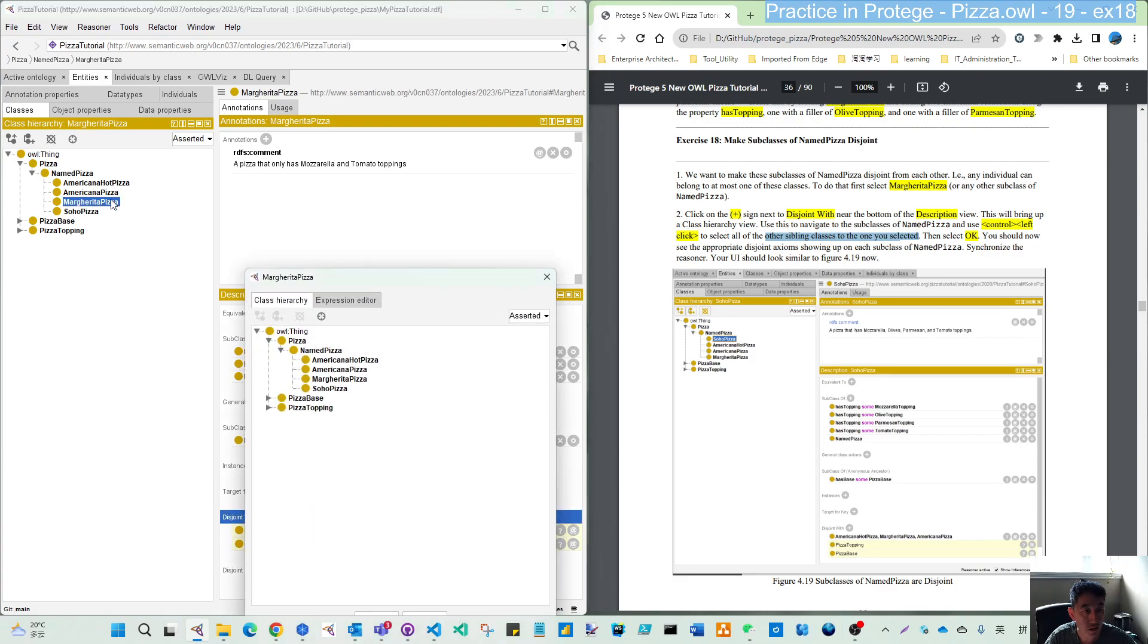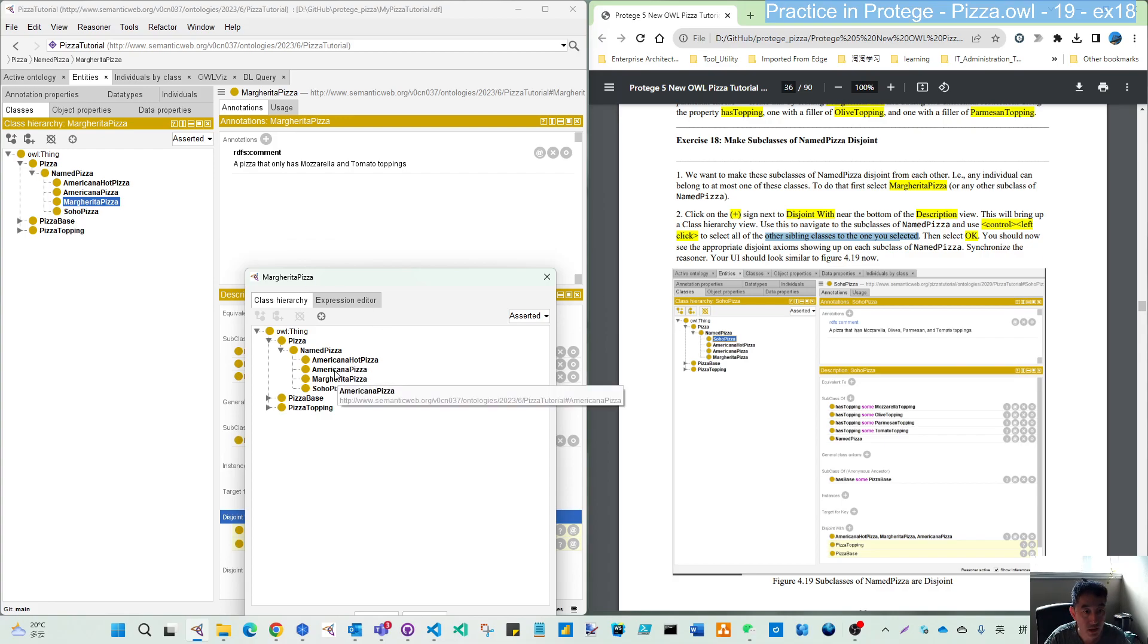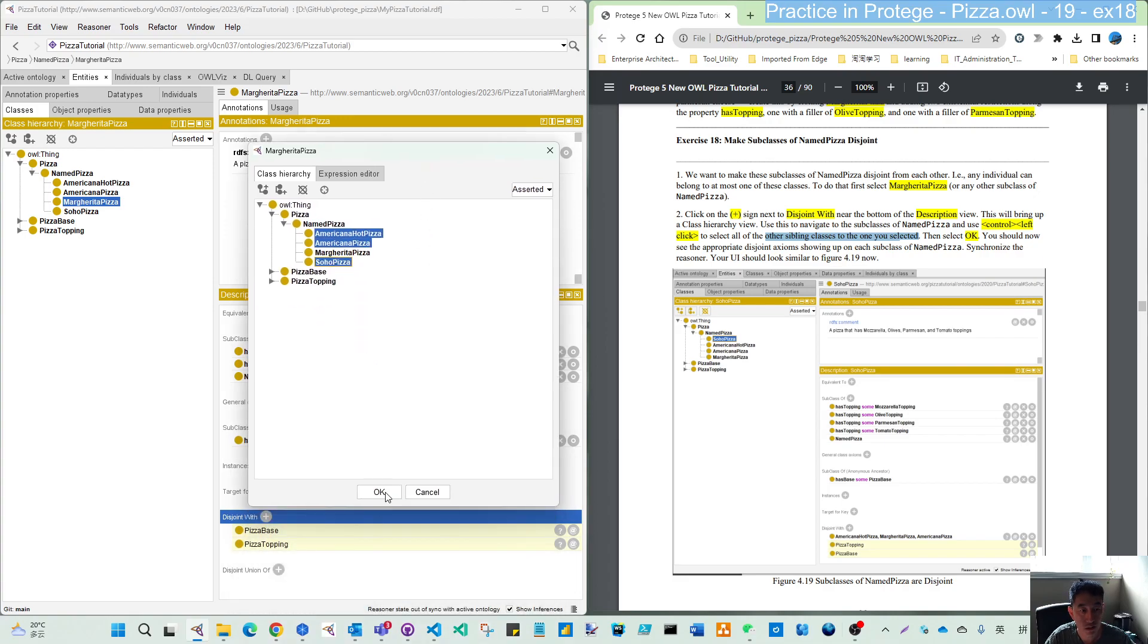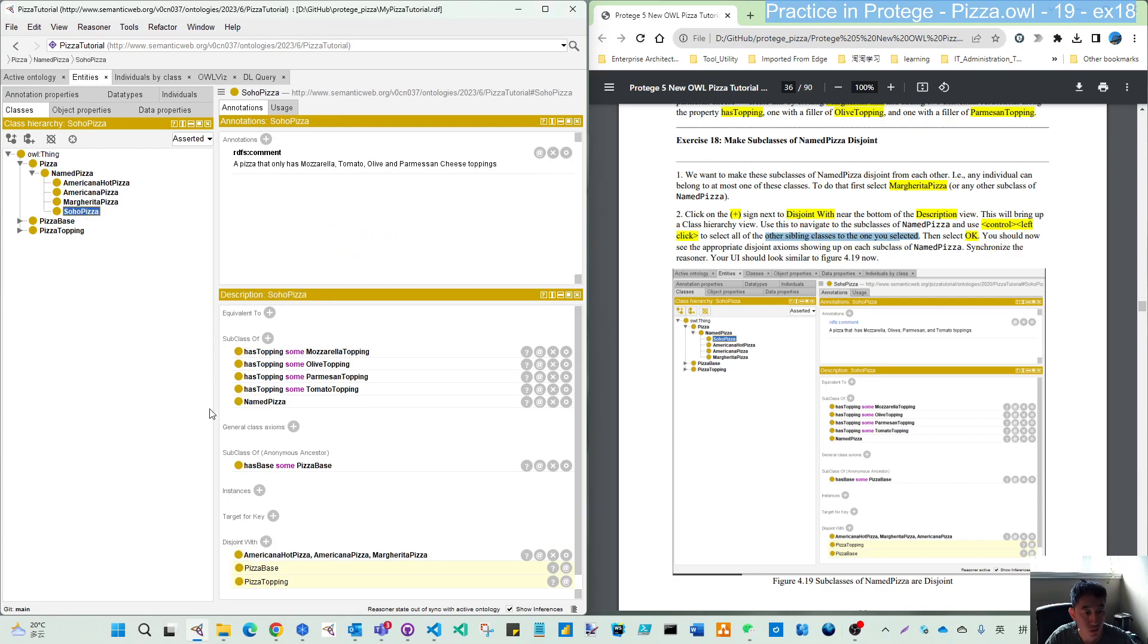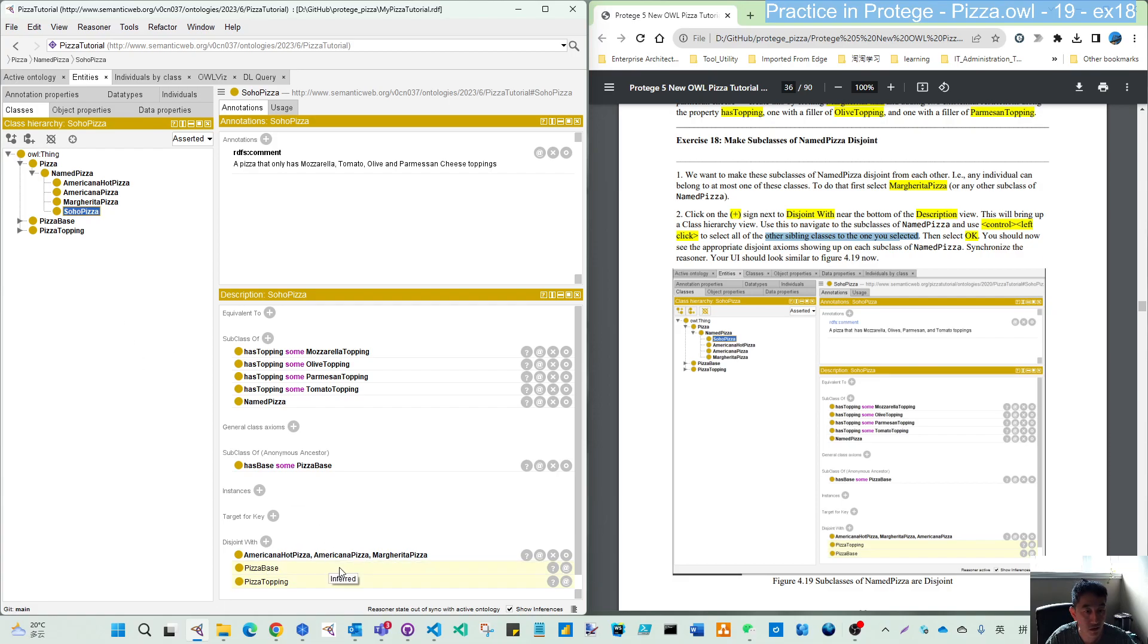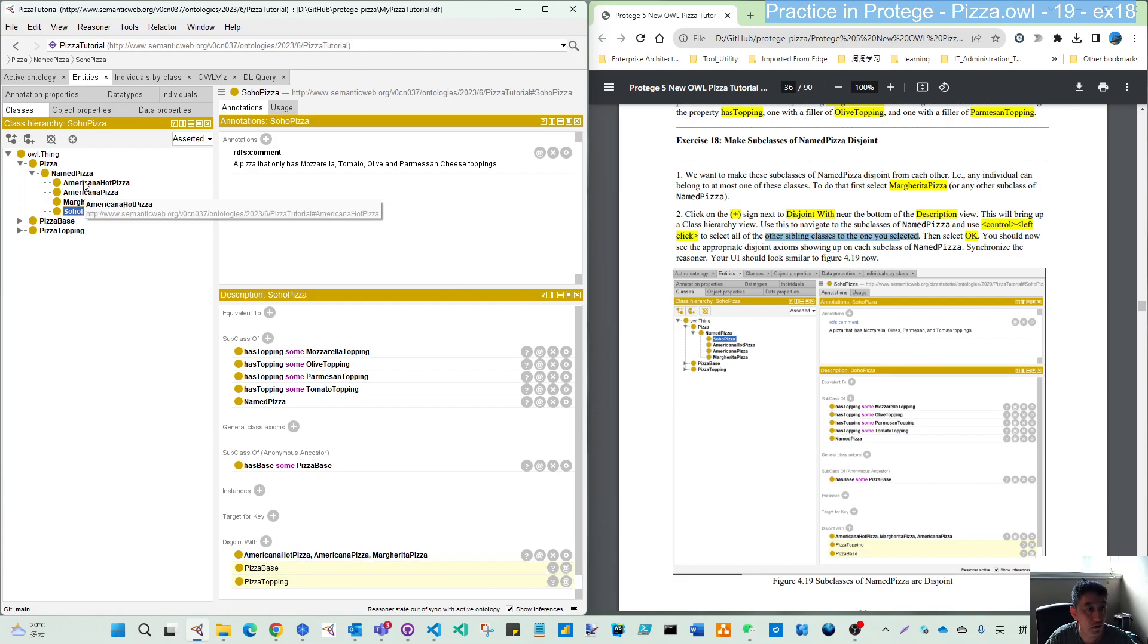So here, ensure you are in the Margarita pizza. Then choose this disjoint. Let's see, it should come in from here. And if you switch to Soho, it is disjoint with the other three, including Margarita pizza, not Soho itself.